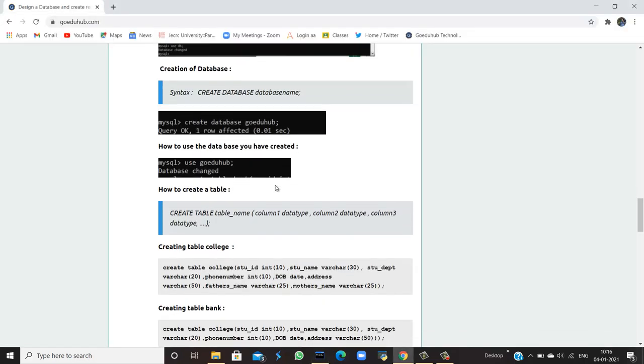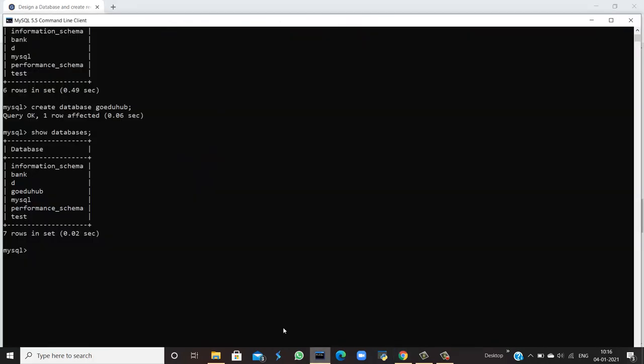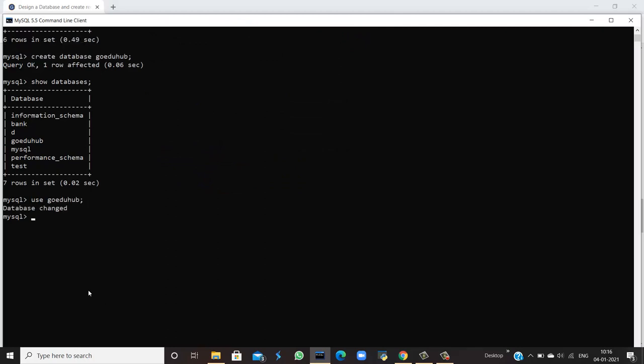Next, if we have to use the database which we have created just now, then we have to run a query. We want to use the database naming goeduhub. So the database is changed, which means now all the modifications which we would be doing, for example, if we are creating a table or any such things, then that would be in this respective database, that is goeduhub. In this database, all the changes will be reflected. We are currently working in this database.